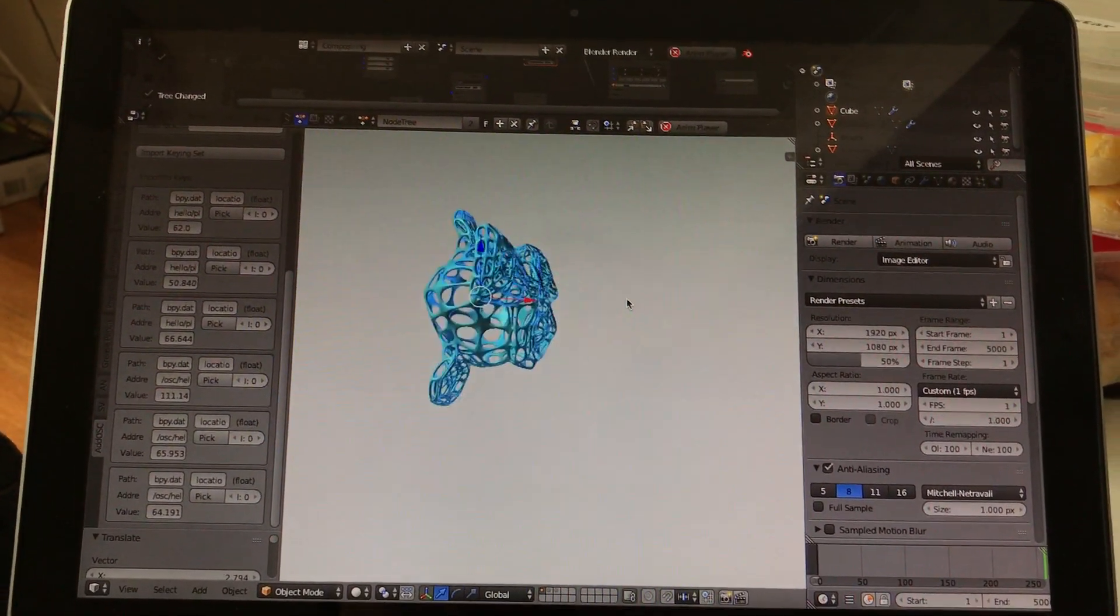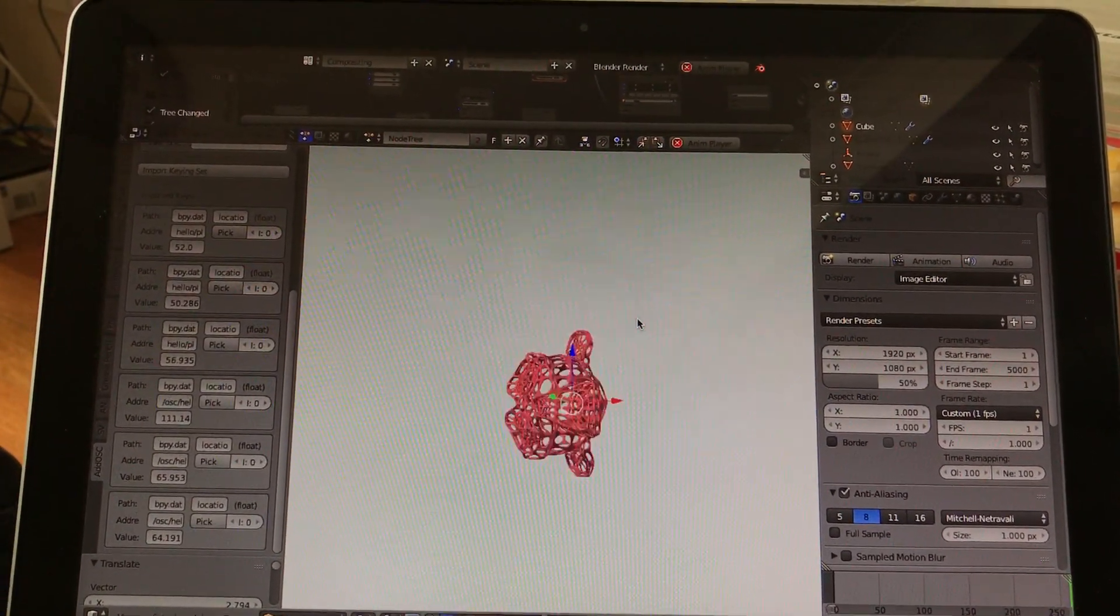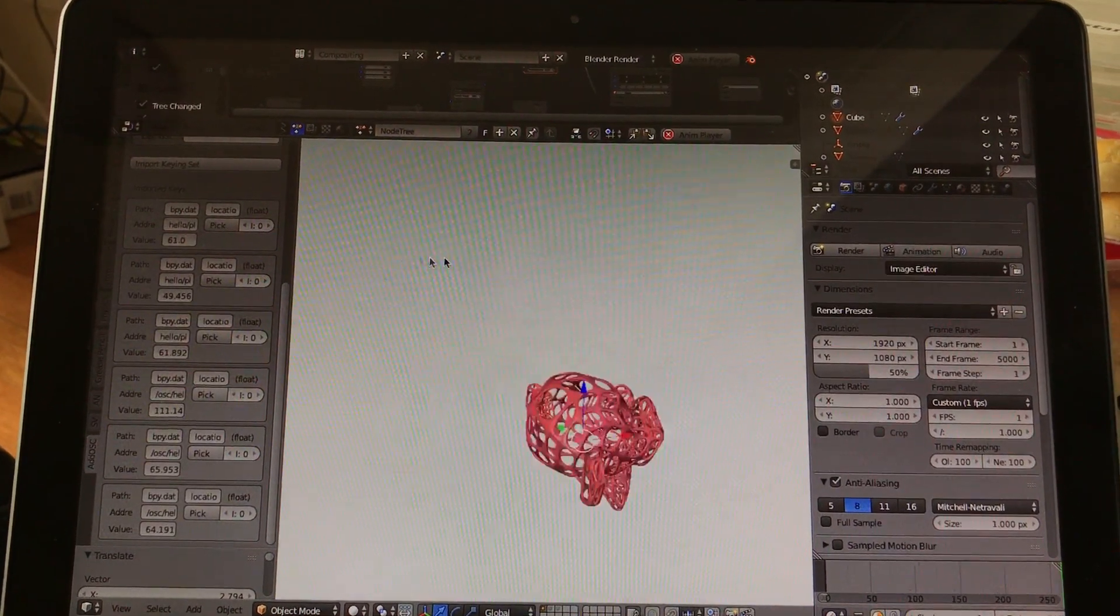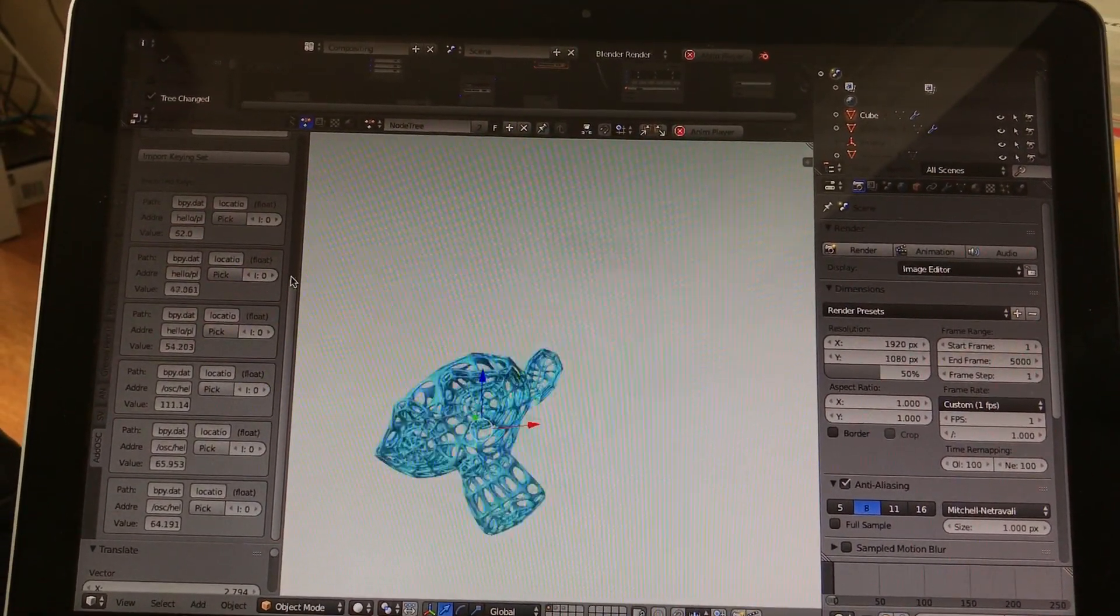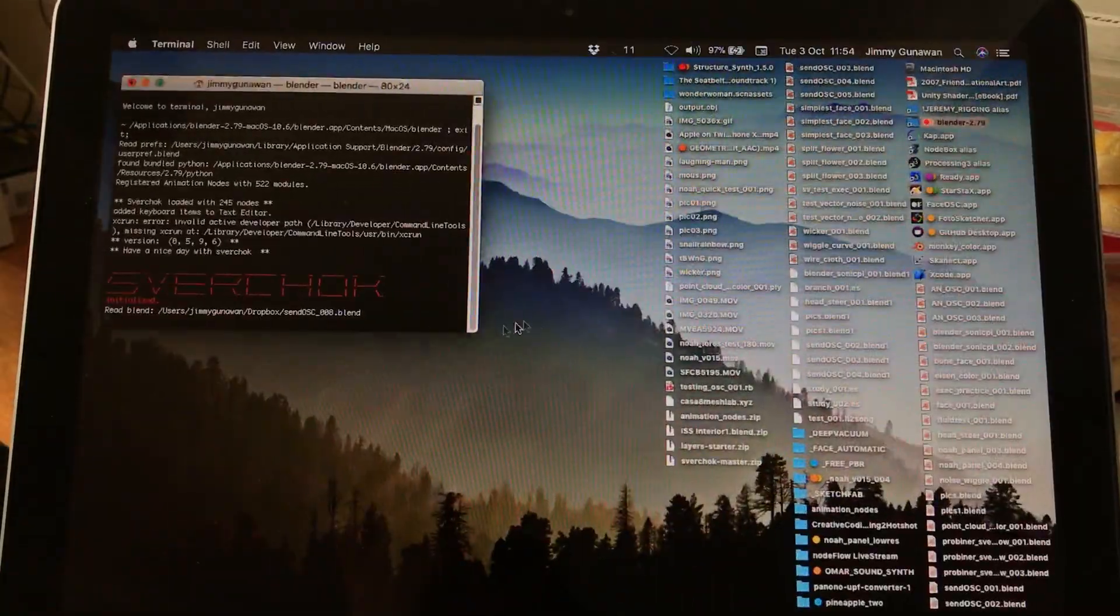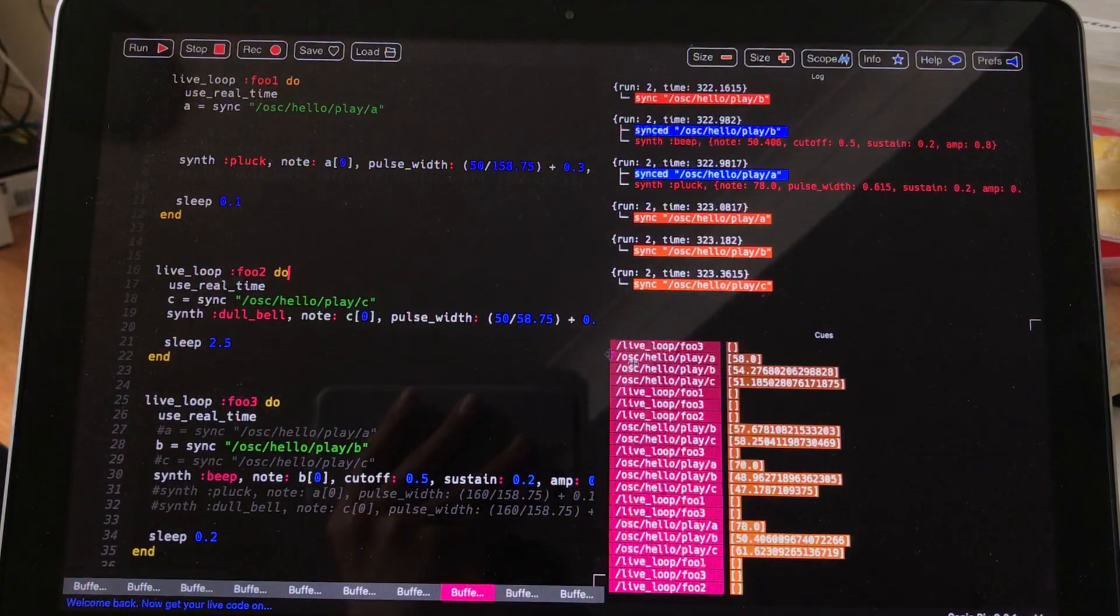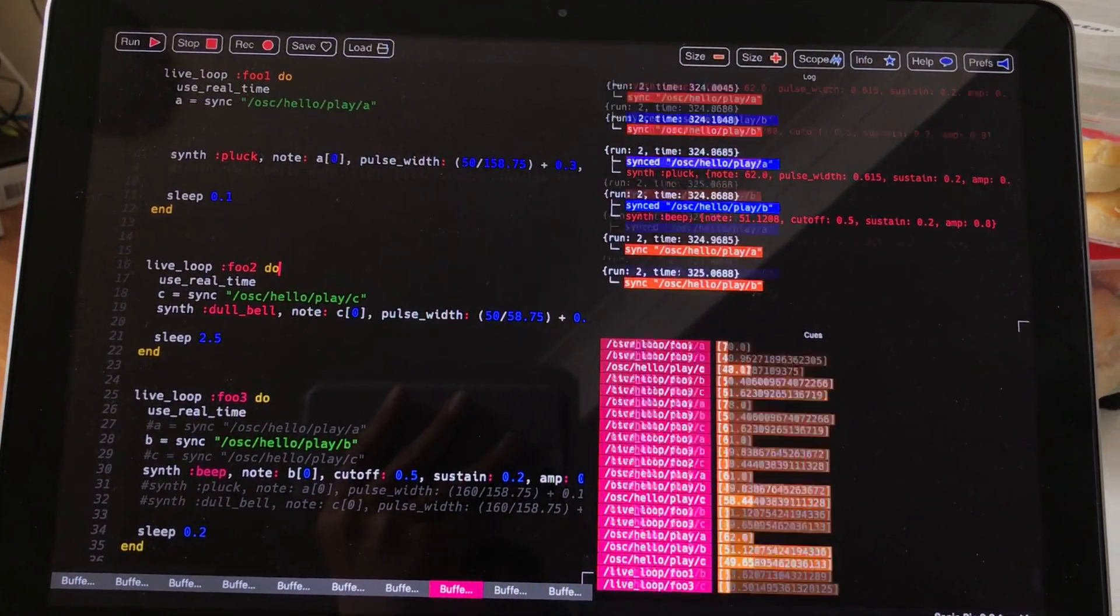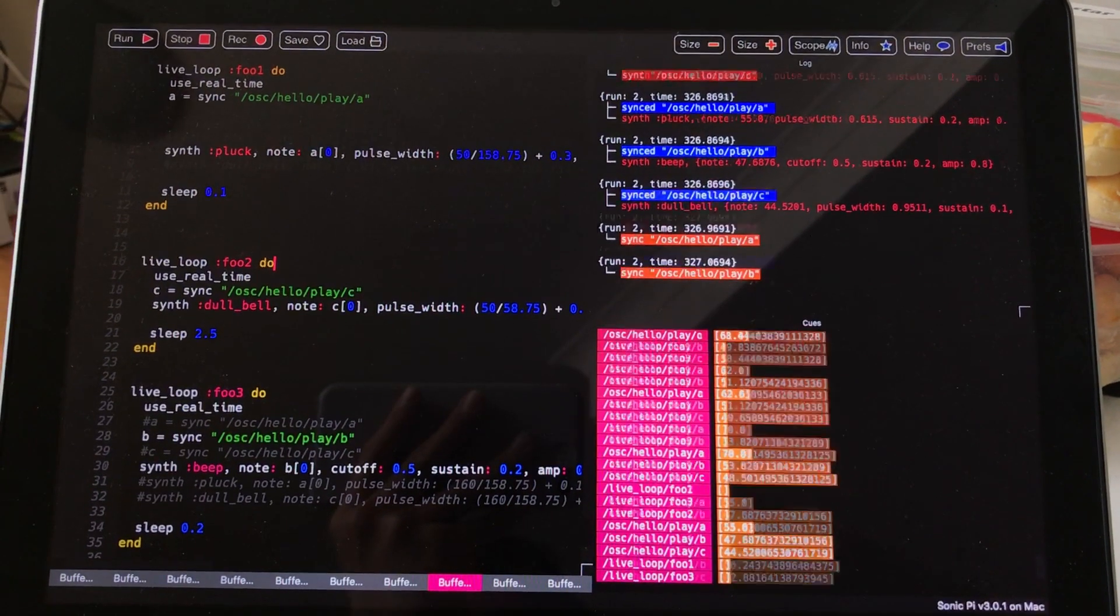Yeah, I think that's pretty much pretty clear. Basically, if you manage to create the setup and make this going and happening between Blender and Sonic Pi, it's actually already pretty good and a good start.